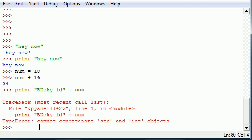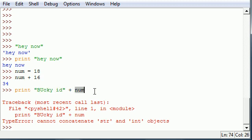So we need to find a way to change that number into a string because Python is saying we have some letters and we want to add a number to it. How do you add a number to letters? That's not math, that's not English. So now we have to convert that 18 into a string.